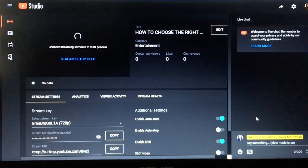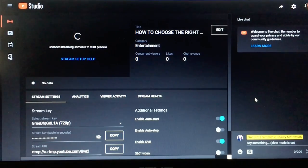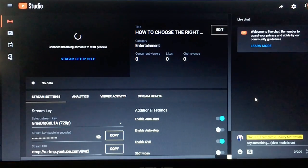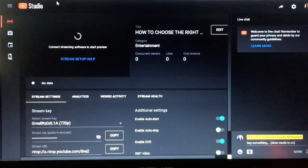And that is how you enable slow mode on your live stream. This video was inspired by Team Bill with Geo.